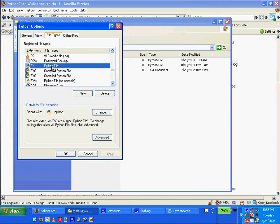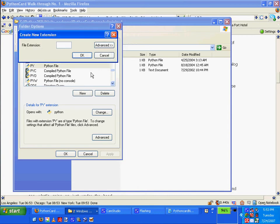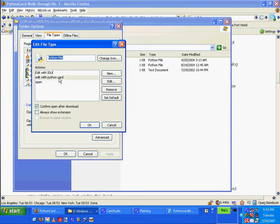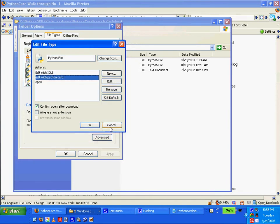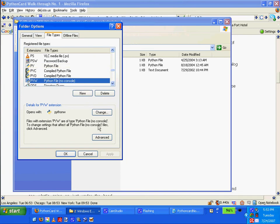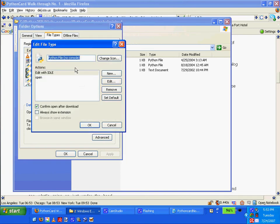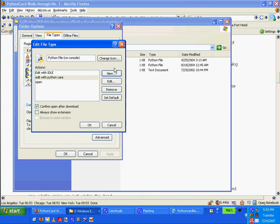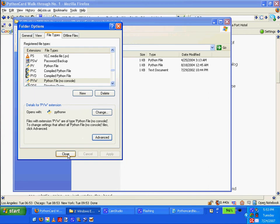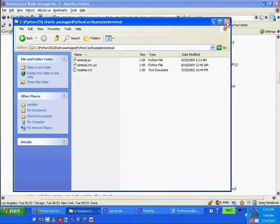PY, OK. Python, new, cancel, advanced. Edit with Python card — I'm just going to copy this. Control A, oops. Control C. Click OK, cancel. PYW, advanced, new, edit. With Python card, and Control V. Click OK. Looks like it works. Click OK, close, close.